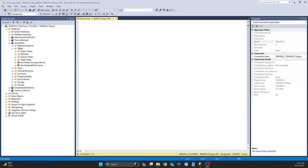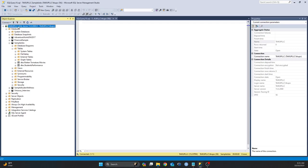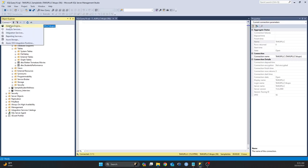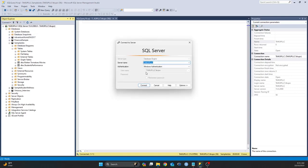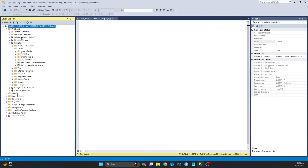The first thing you need to make sure of is to make sure that your SSMS is up and running. As you can see on the screen, I have my SSMS up and running and I'm connected to my server. If you need to connect to your server, click on this Connect radio button, click on Database Engine, enter your credentials here, and then click on Connect.